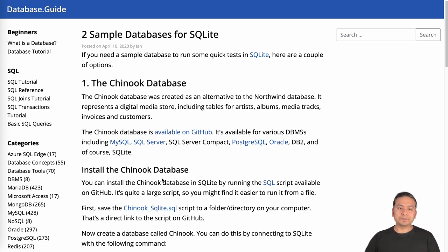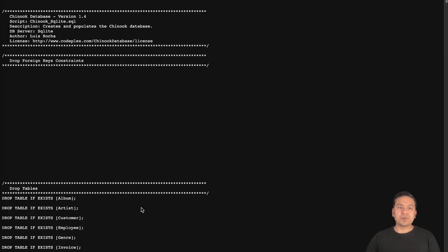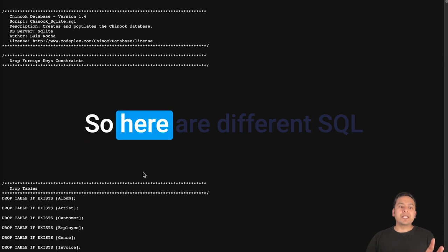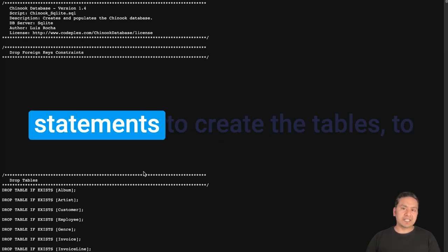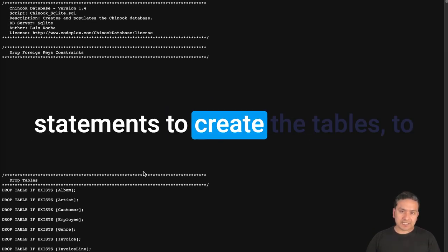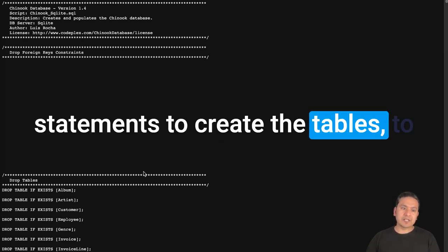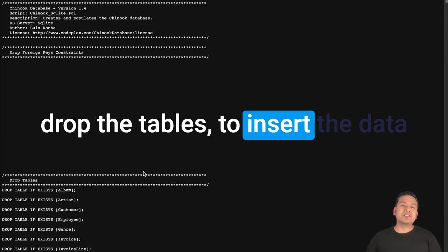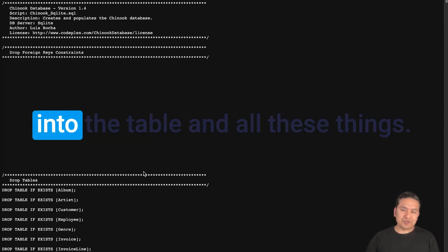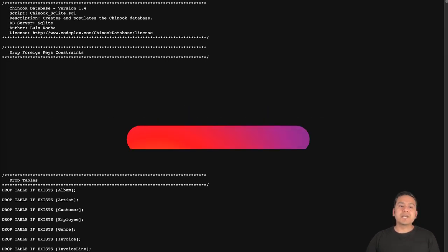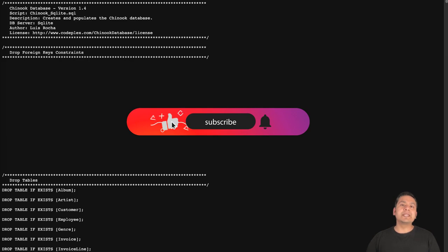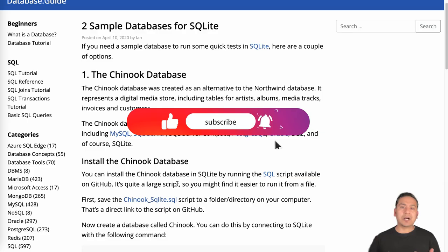If you just want to see what is inside this SQL file, you can click it and it opens here. So here are different SQL statements to create the tables, to drop the tables, to insert the data into the tables, and all these things. We are going to create a database out of this SQL file.